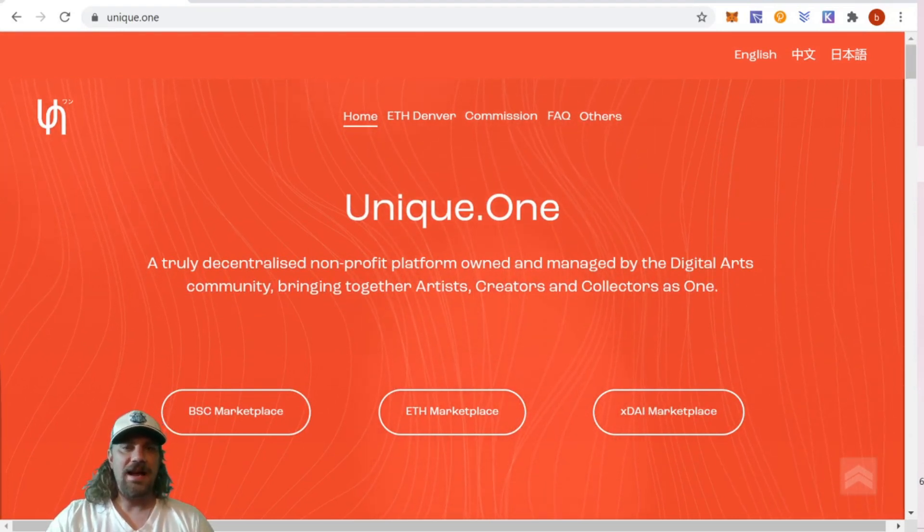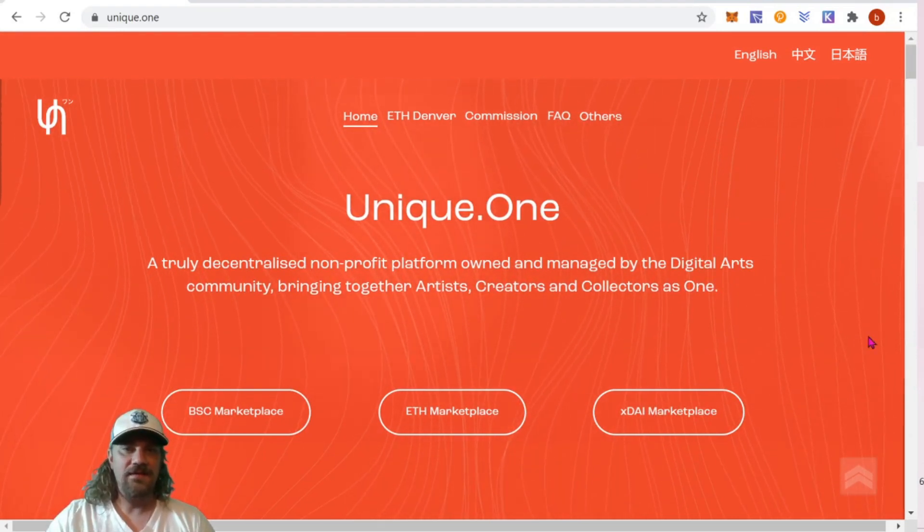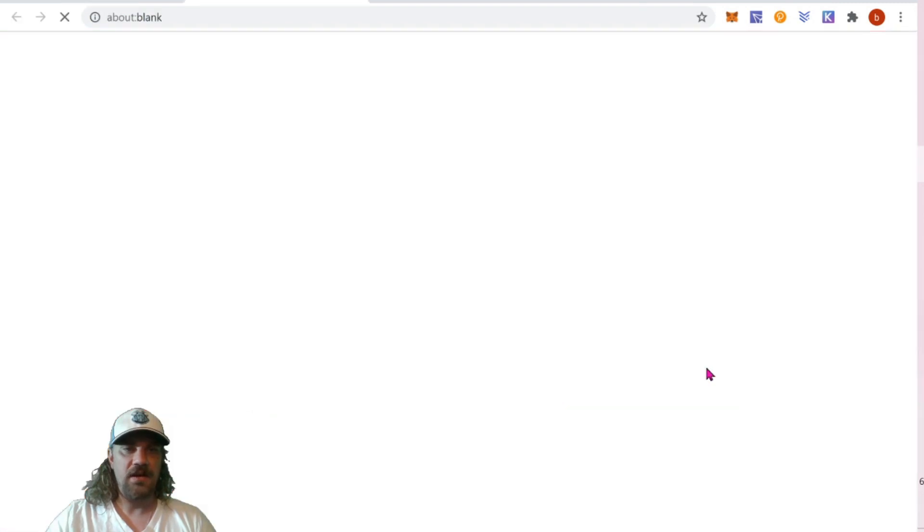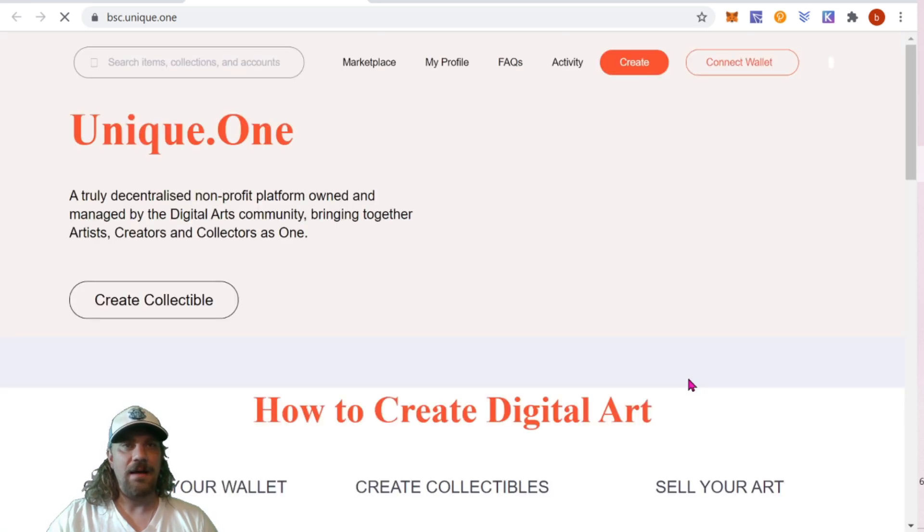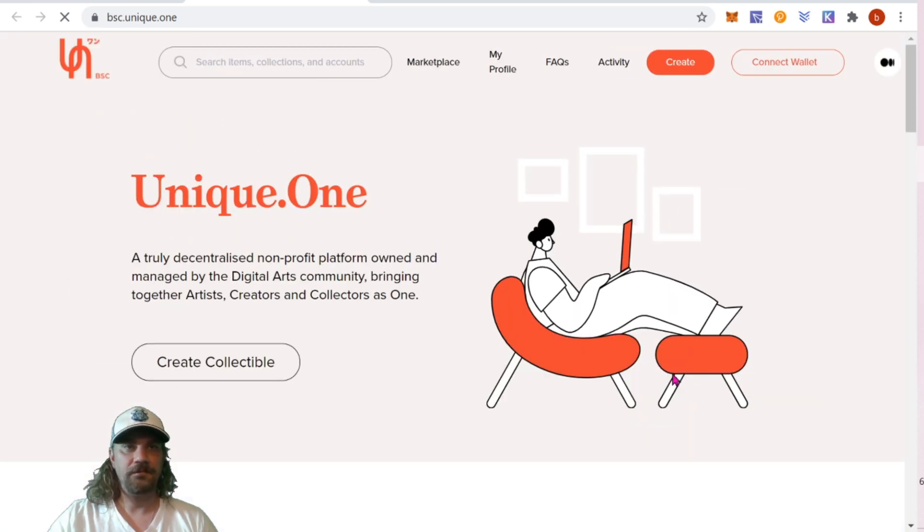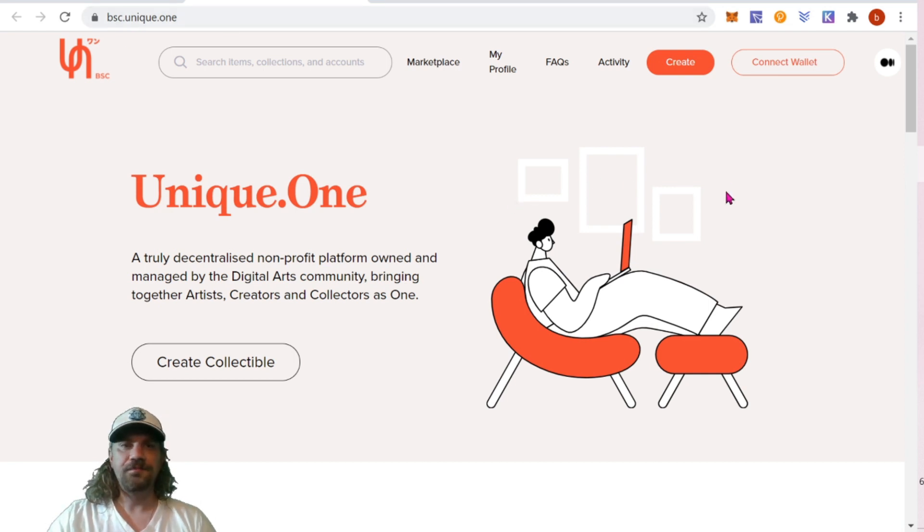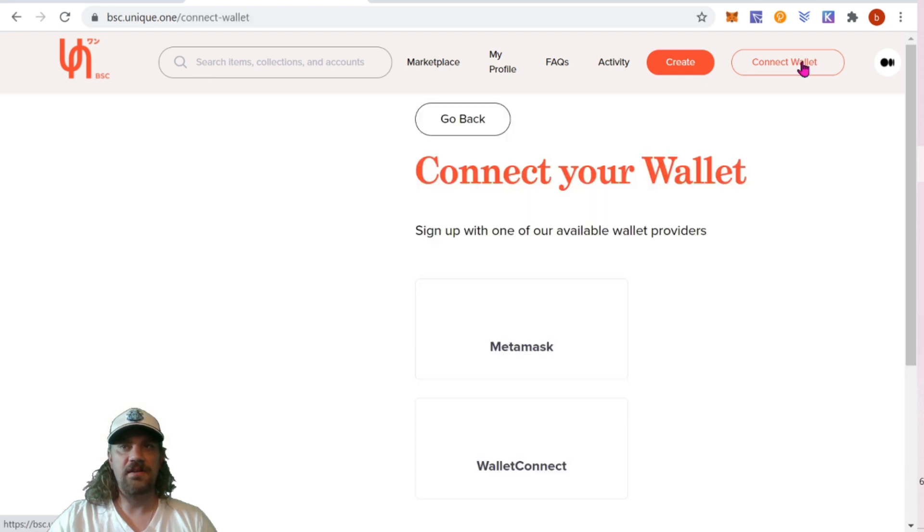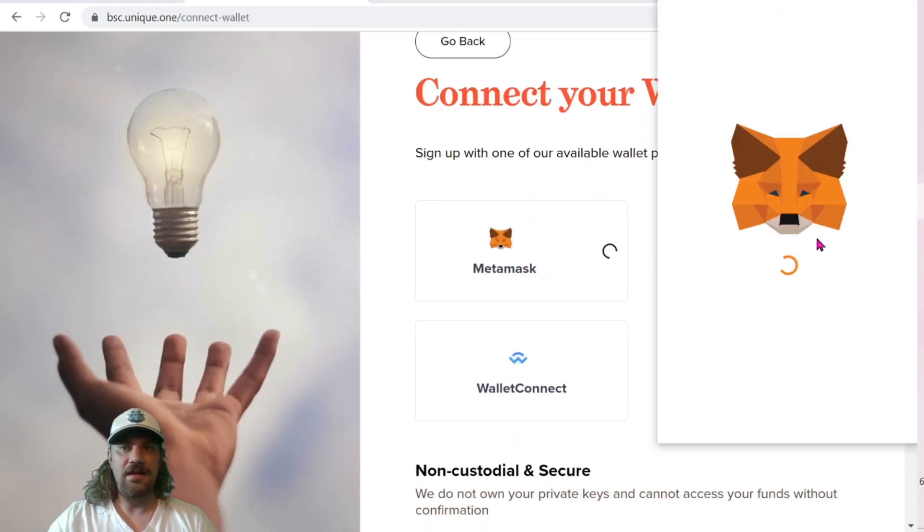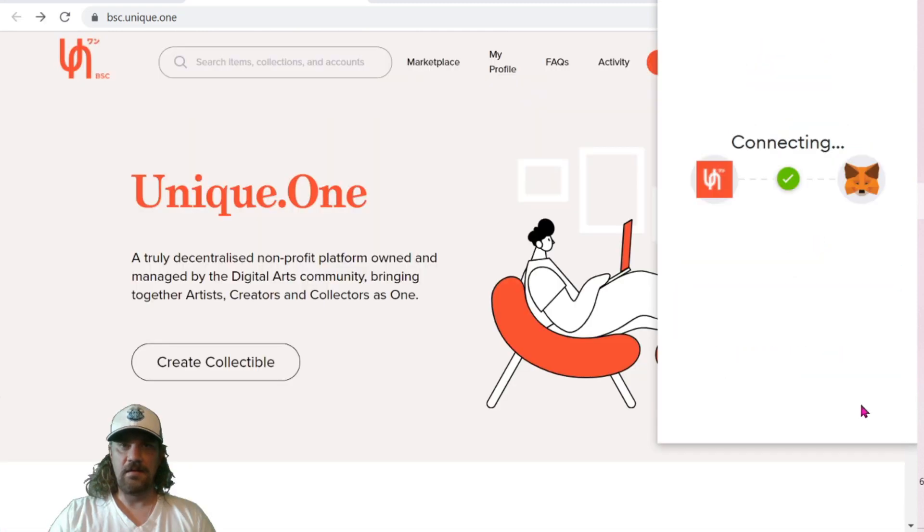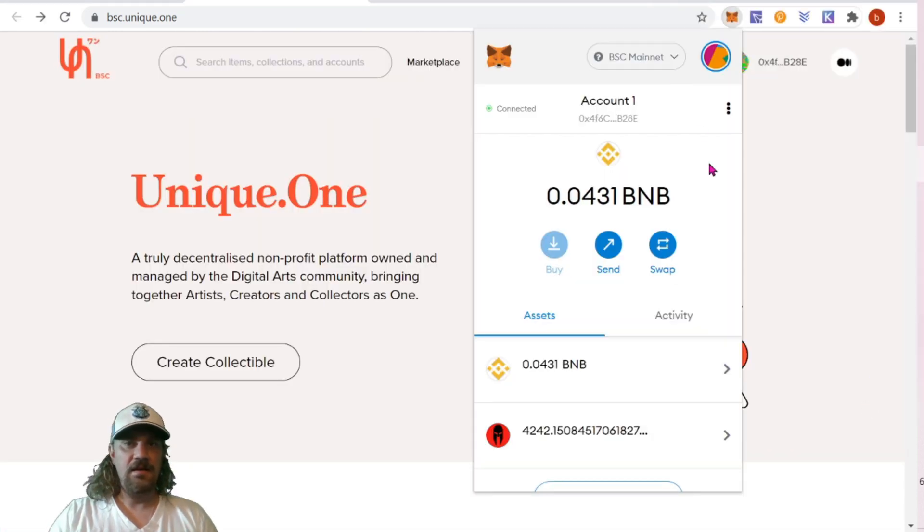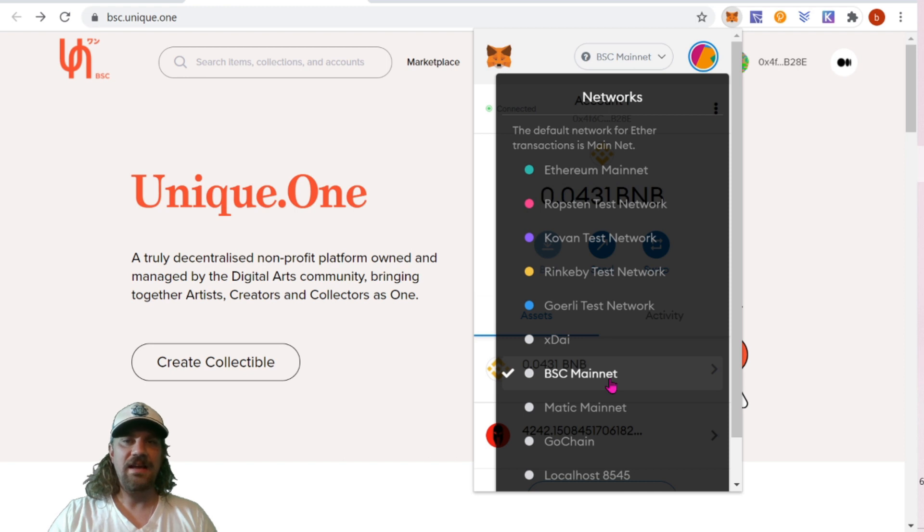Today I'm going to be minting an NFT on the Binance Smart Chain. Let's click BSC Marketplace and it opens up the Binance Smart Chain version of the app. You can see BSC.Unique.1. The next thing you're going to need to do is connect your wallet. Just click in the top right-hand corner and we're going to be using MetaMask. Next, if you're not already, you're going to need to switch to the Binance Smart Chain. Up here in the networks, come down to Binance Smart Chain Mainnet.